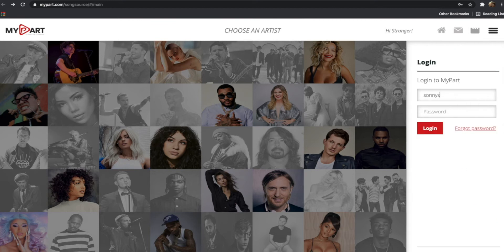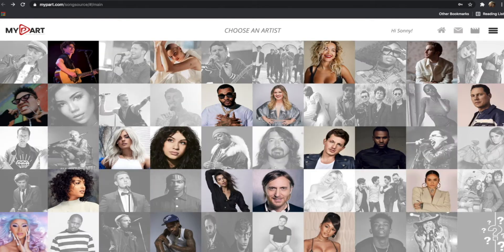Sign in with your email address and password, or register if you don't already have an account. Once you're logged in, you'll see a page with many faces that you may recognize.